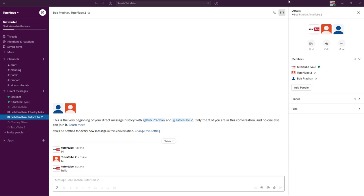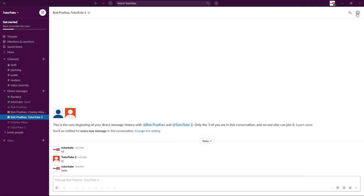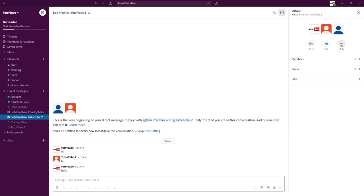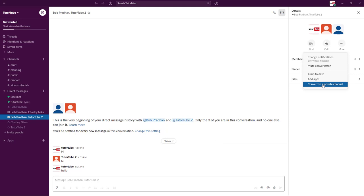Now let's exactly do that to this group right here. I can simply go to more on the details. You can simply click on this icon and then click on more and then you have an option right here to convert this into a private channel.